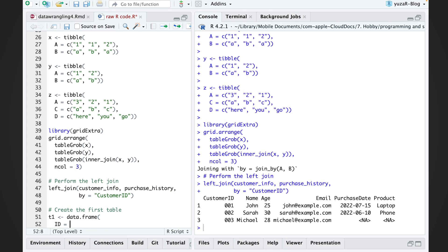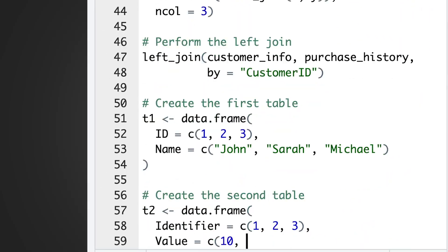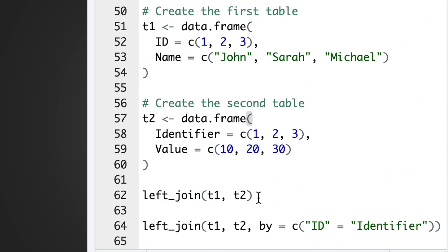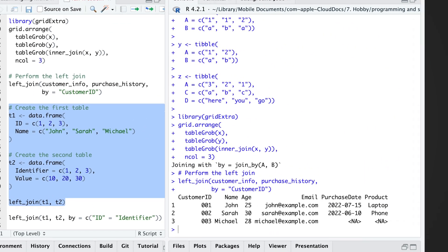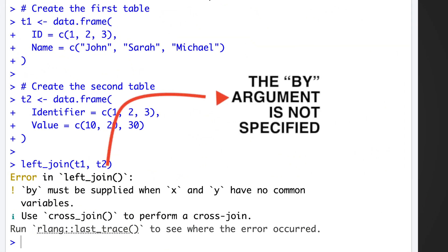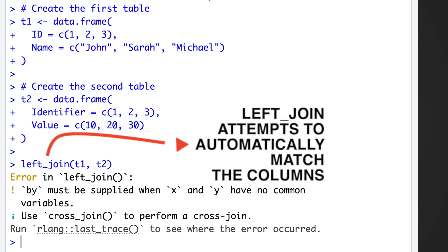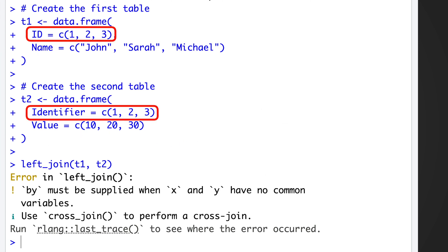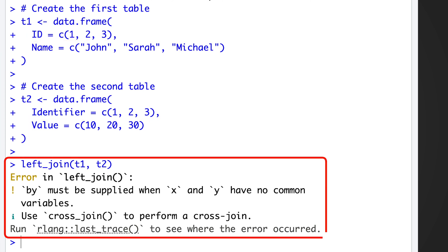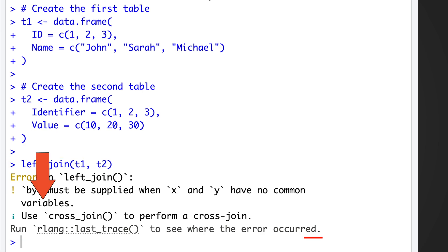For example, let's left join T1 and T2 based on the common ID slash identifier column. In the first case, when the BY argument is not specified, the left join command attempts to automatically match the columns. However, since the columns have different names, ID versus identifier, the join does not work because our tables have no common variables.